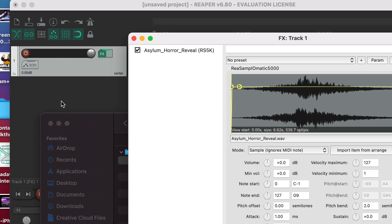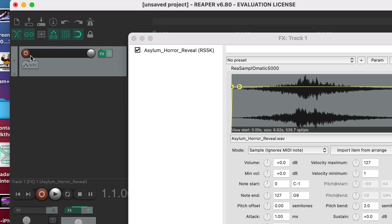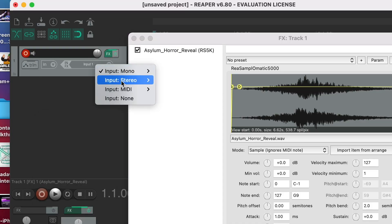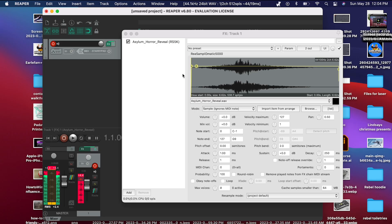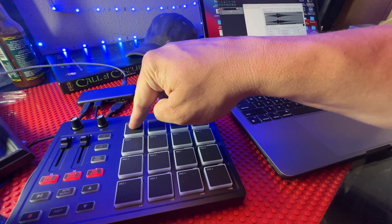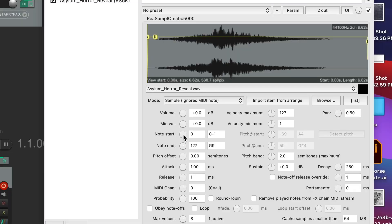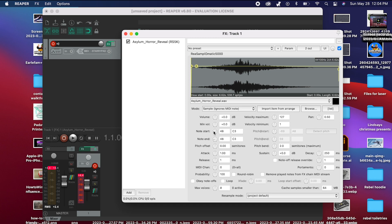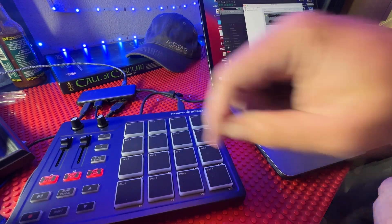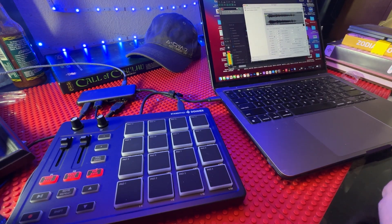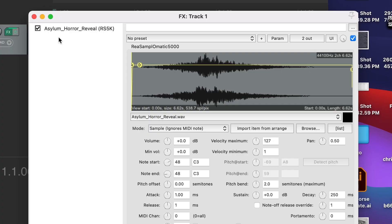Now you'll need to go back to your track and hit the record button, then select your input as MIDI, Starry Pad, and all channels. Now click on the pad you want to associate that sound with and double click on the note start knob. This will assign that sound to that pad. Now clicking the pad will play the associated sound.